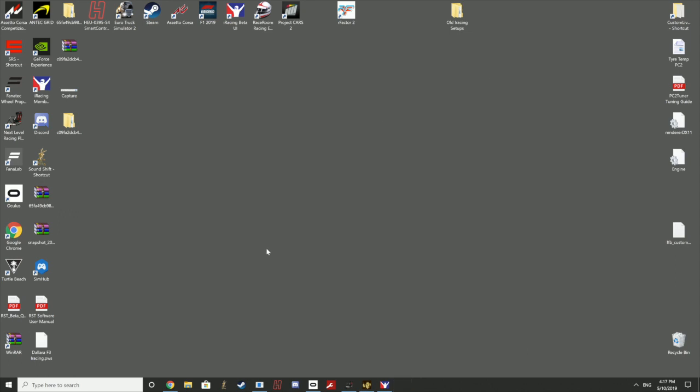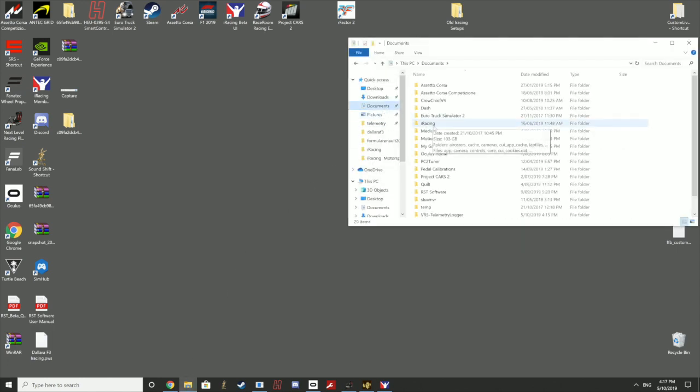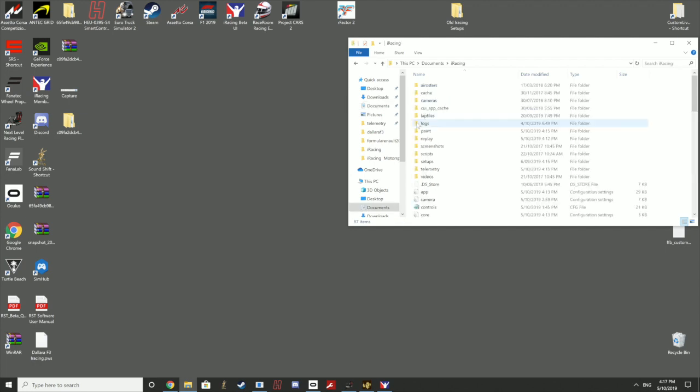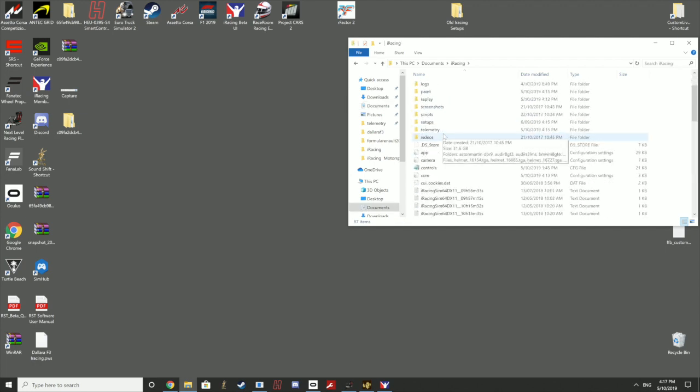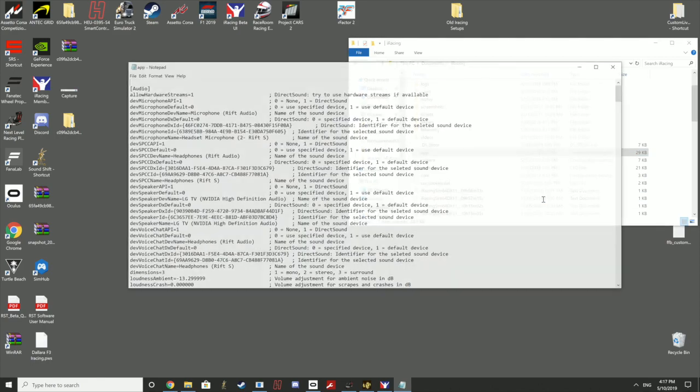The next thing is to go into the documents folder and go to iRacing, and to the little file here called app. Right-click on it, open with notepad.